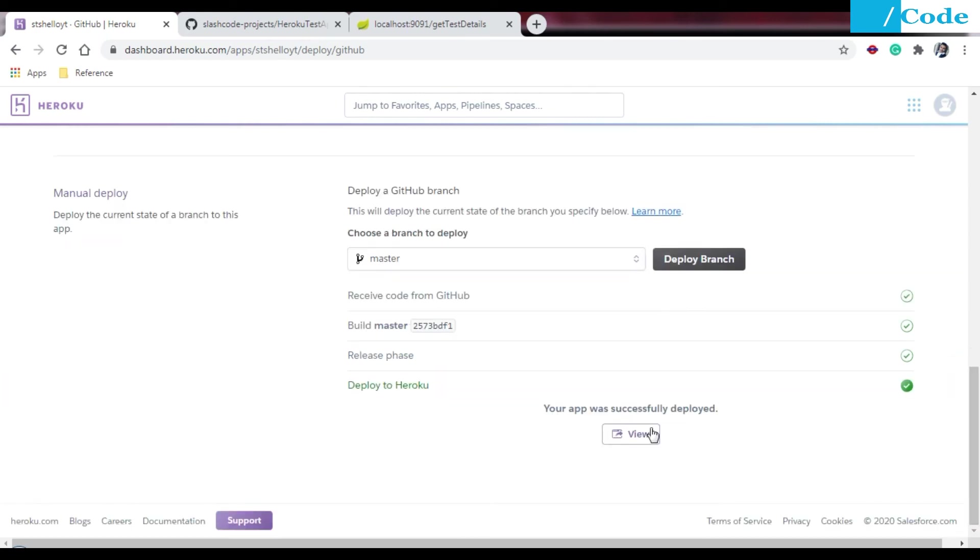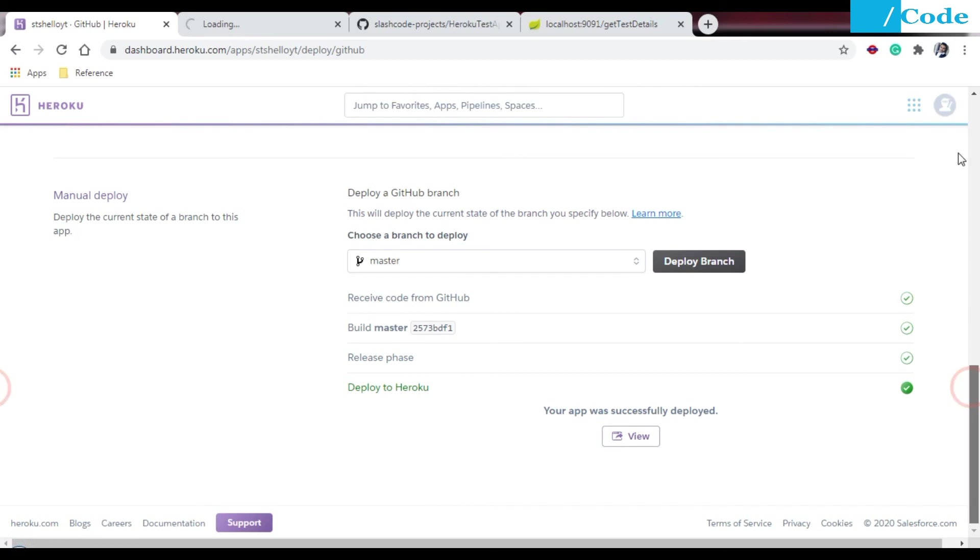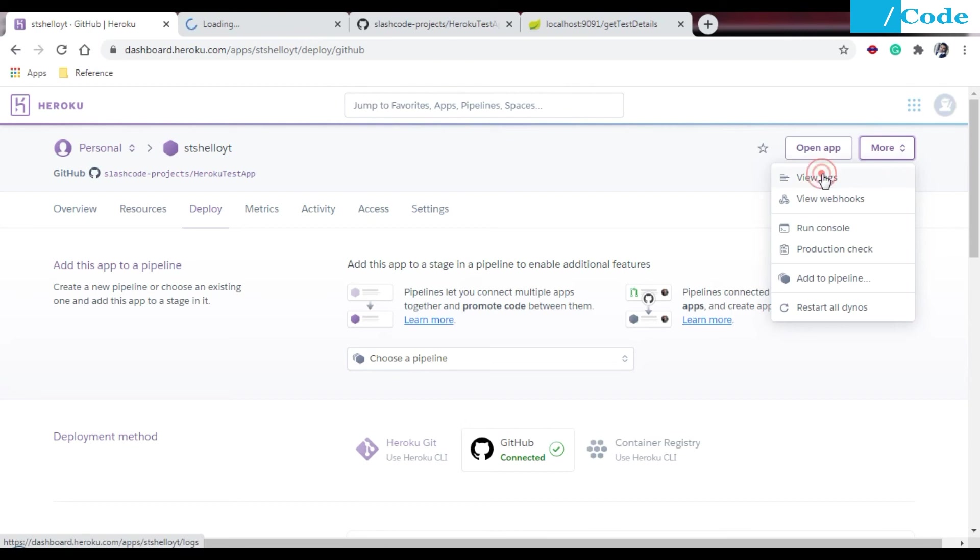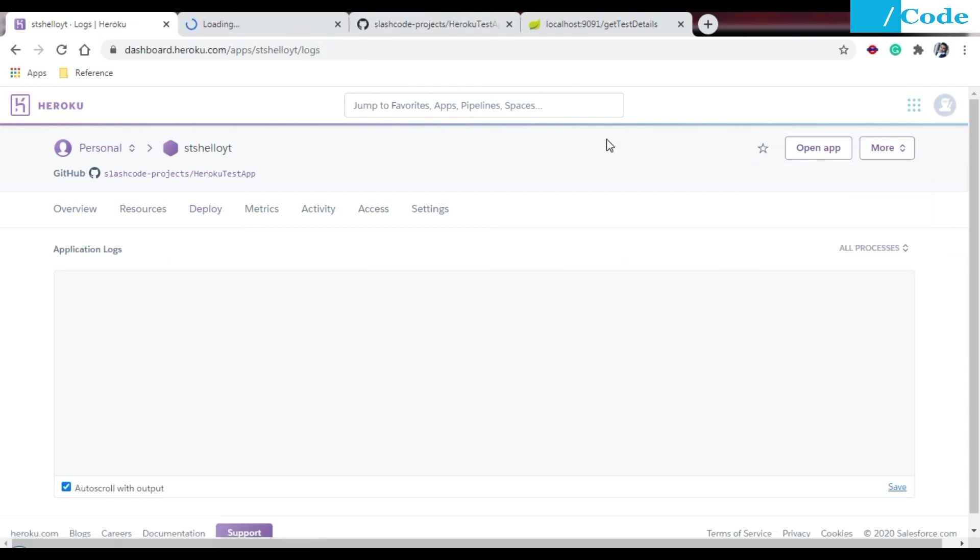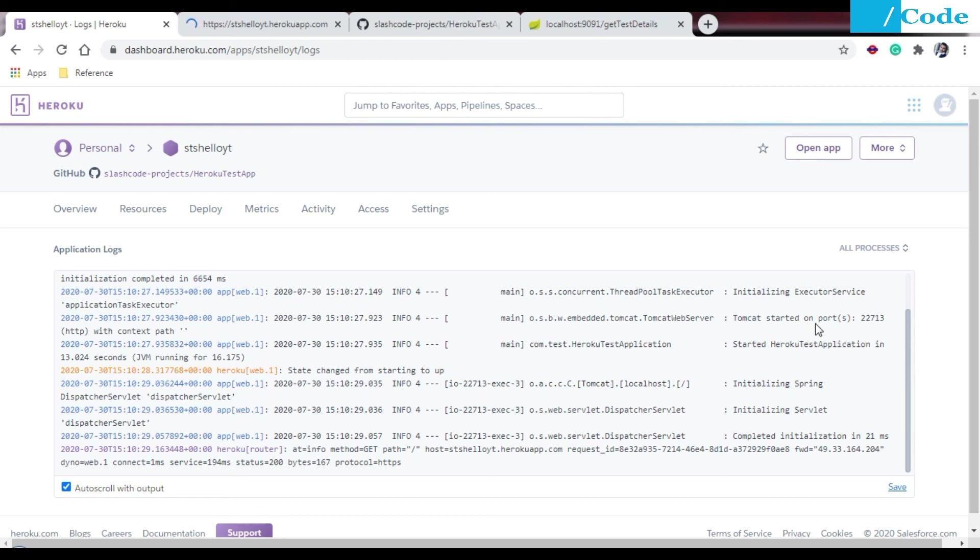Deployed to Heroku at this location. Click on the View. Side by side you can also view the logs of the application. Go on the More tab and click on View Logs. Whatever we have printed on the console we will see here. Initializing Spring dispatcher servlet, and here Tomcat started on port.